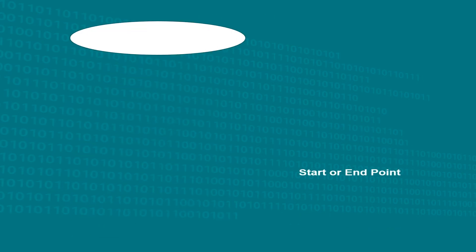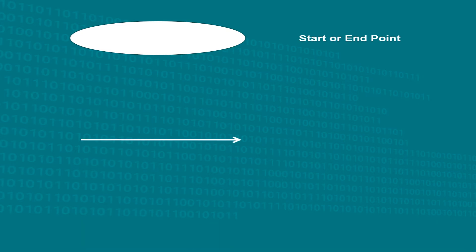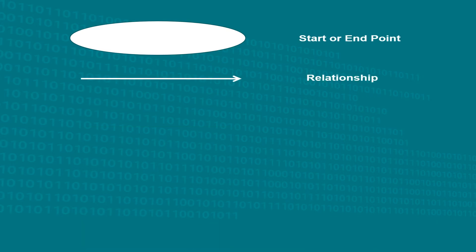The oval shape represents a start or end point of an action or process. The arrows act as connectors that show the relationship between the representative shapes.